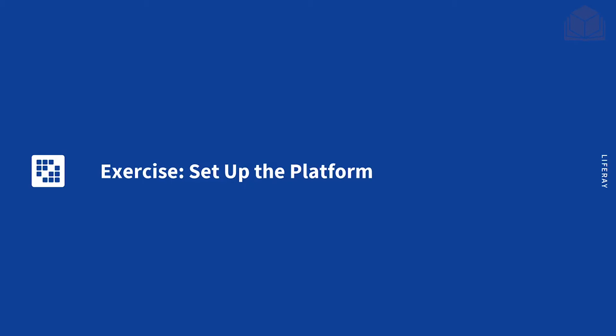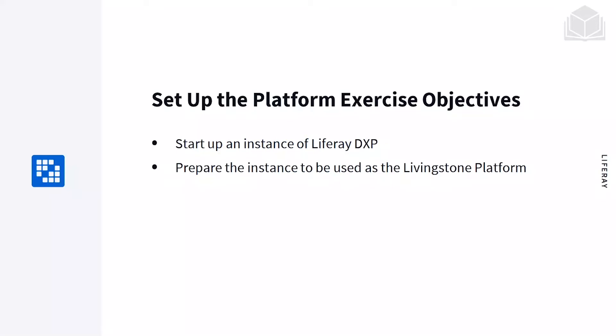Welcome back. In this video, we're going to cover the exercise Set Up the Platform. Our objectives for this exercise are first, to start a Liferay DXP instance, and second, to prepare the instance to be used as a platform for the Livingston Hotels and Resorts organization.